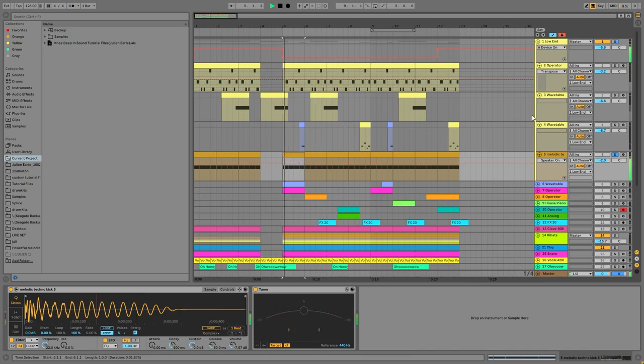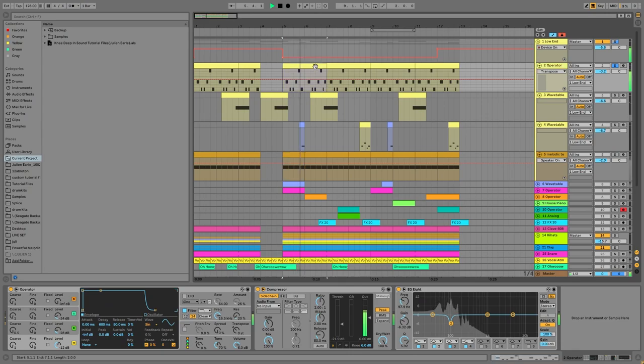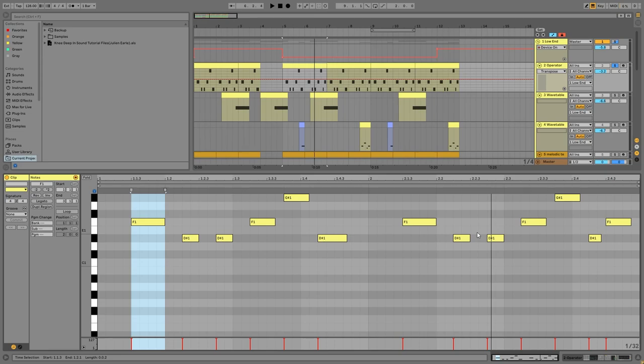Then we have the main bass line, which is a pretty standard tech house type of bass line. We're in the key of F minor. You can see it's just three notes.